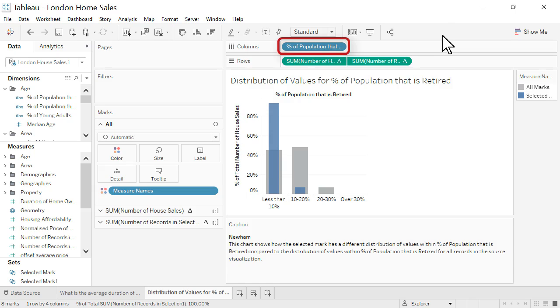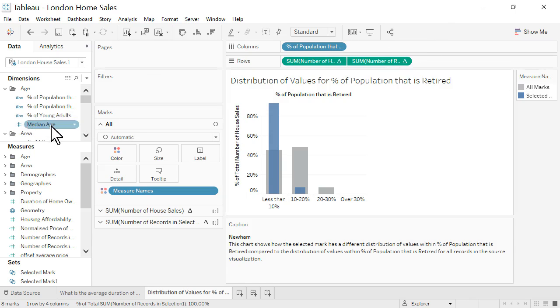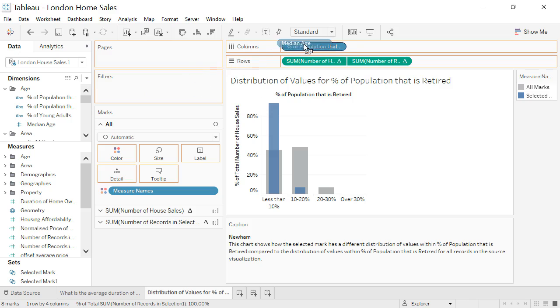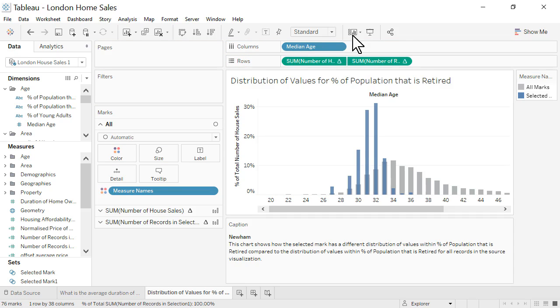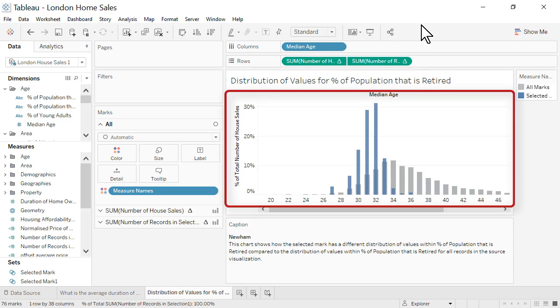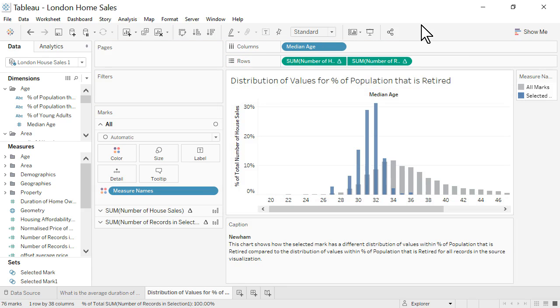Let's swap out percentage of population that is retired, replacing it with median age. We see that all the house sales in Newham are among relatively young people. Young people are generally quite mobile and move more frequently than older adults. This may help explain why the average home ownership duration in Newham is lower than the rest of London.